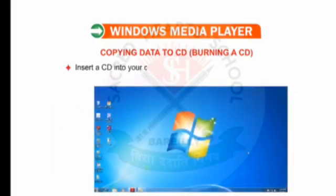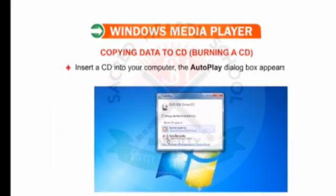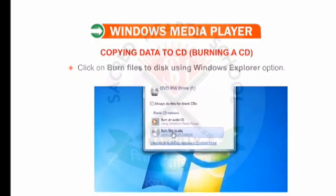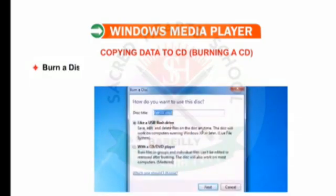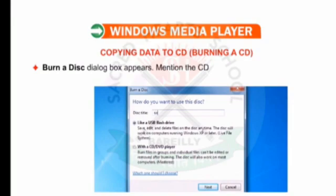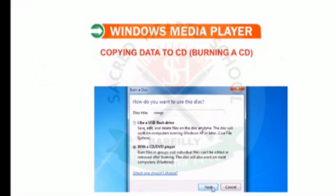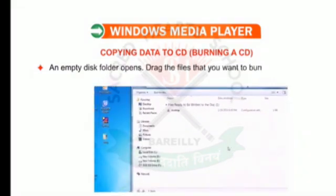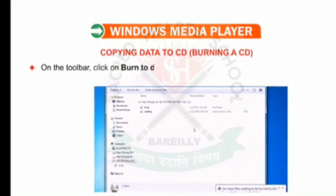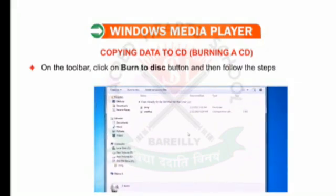Insert a CD into your computer — the Autoplay dialog box appears. Click on Burn Files to Disk using Windows Explorer option. The Burn a Disk dialog box appears. Mention the CD name in the title text box and click on Next. An empty disk folder opens. Drag the files that you want to burn into this folder. On the toolbar, click on Burn to Disk button and then follow the steps in the wizard.